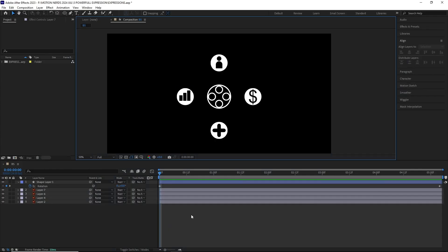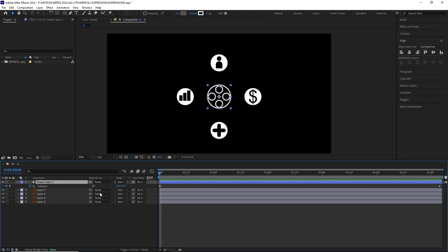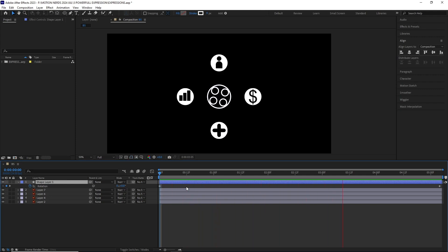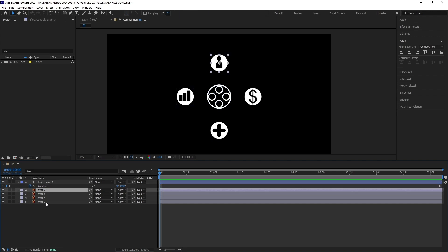With our next expression, we can maintain our child layer's original orientation without messing up their inherited rotation. In this comp, I have a shape layer with few Illustrator layers around it, and this shape layer is rotating over time as you can see.